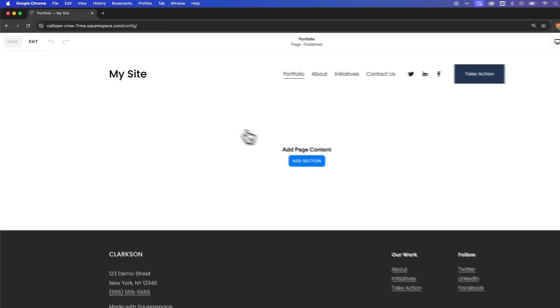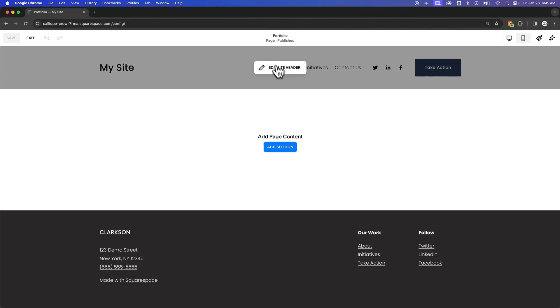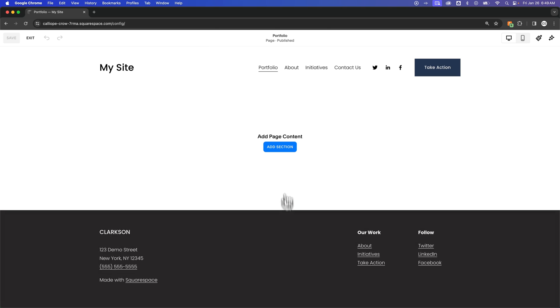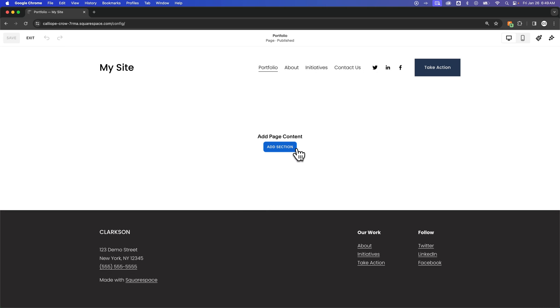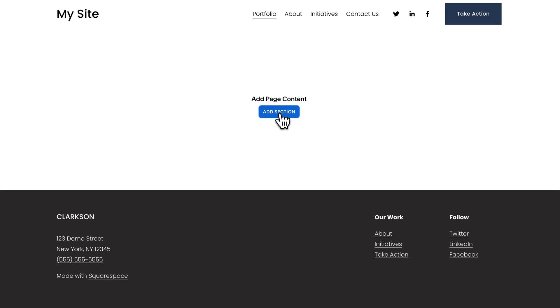From here, we can go in and highlight different areas, like we could edit the header from here, which will change on all of your pages.